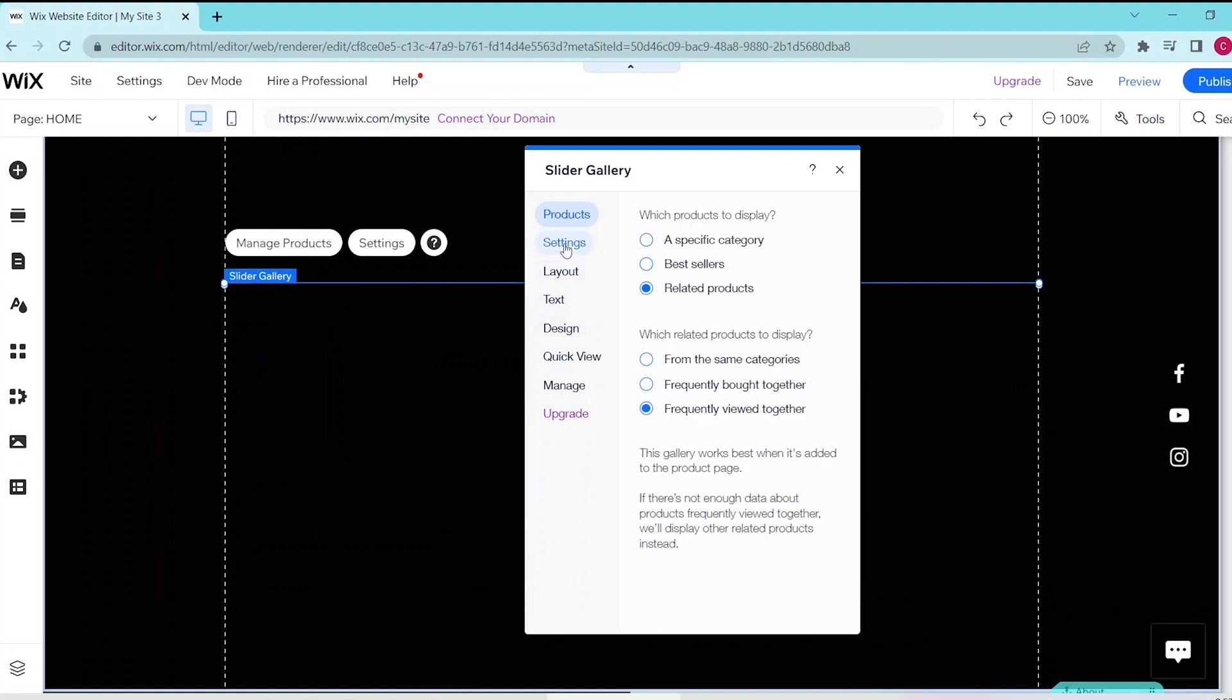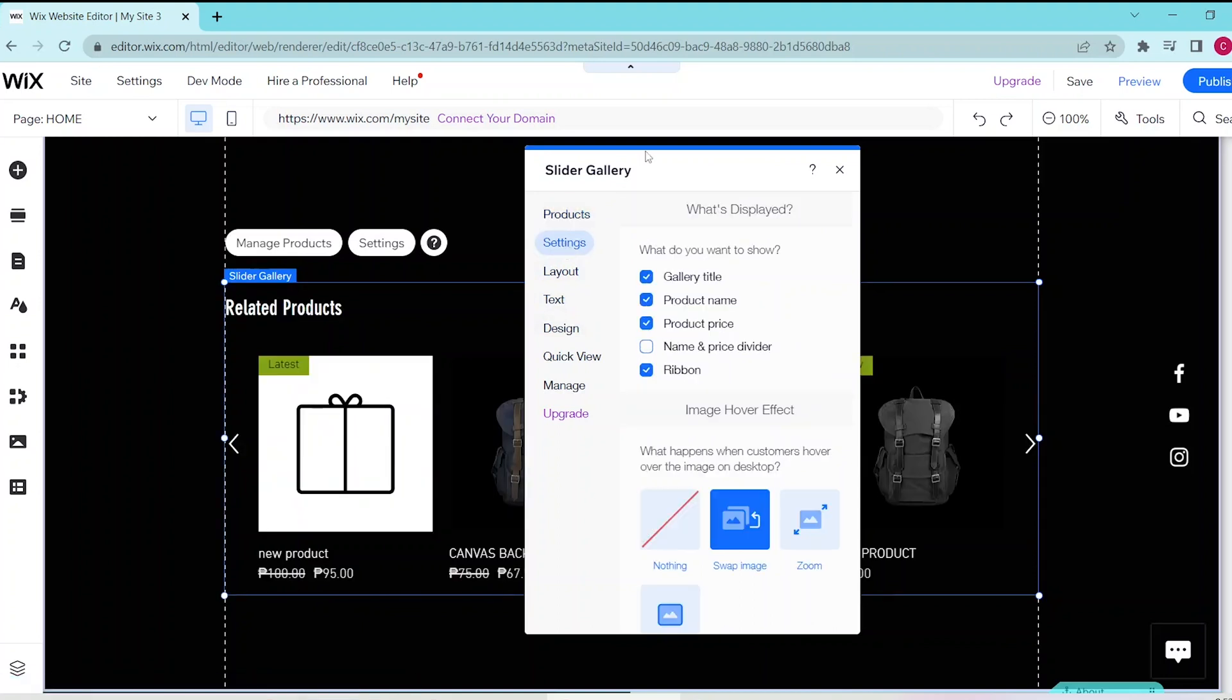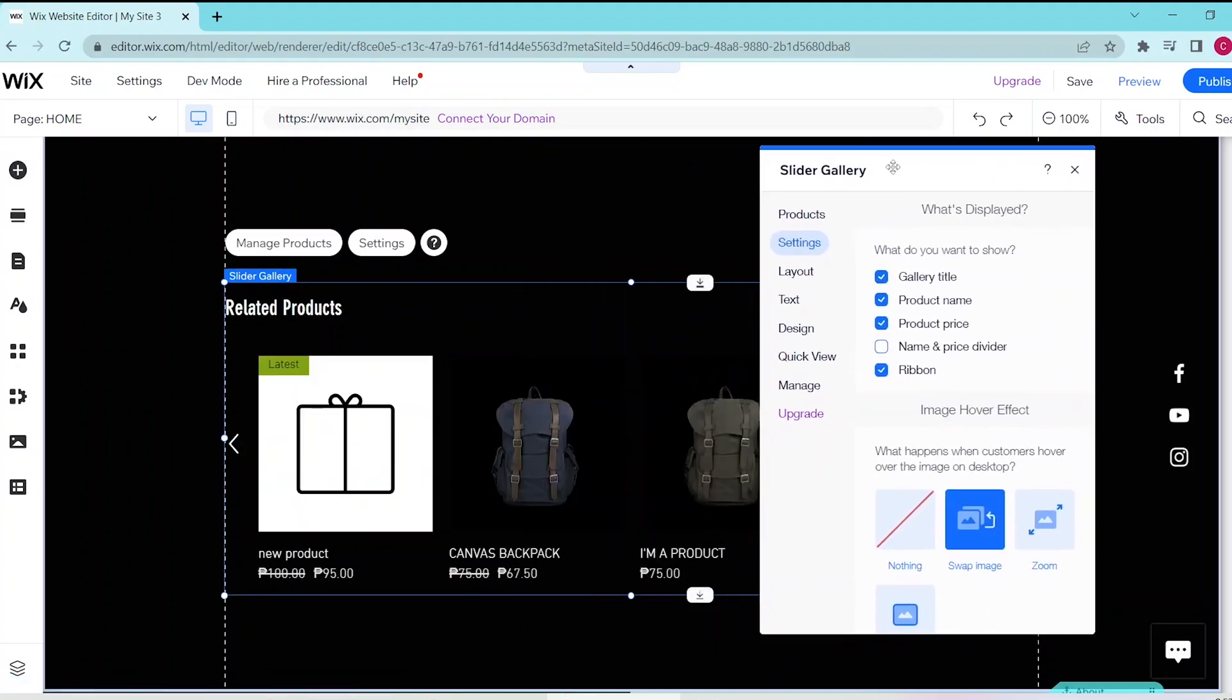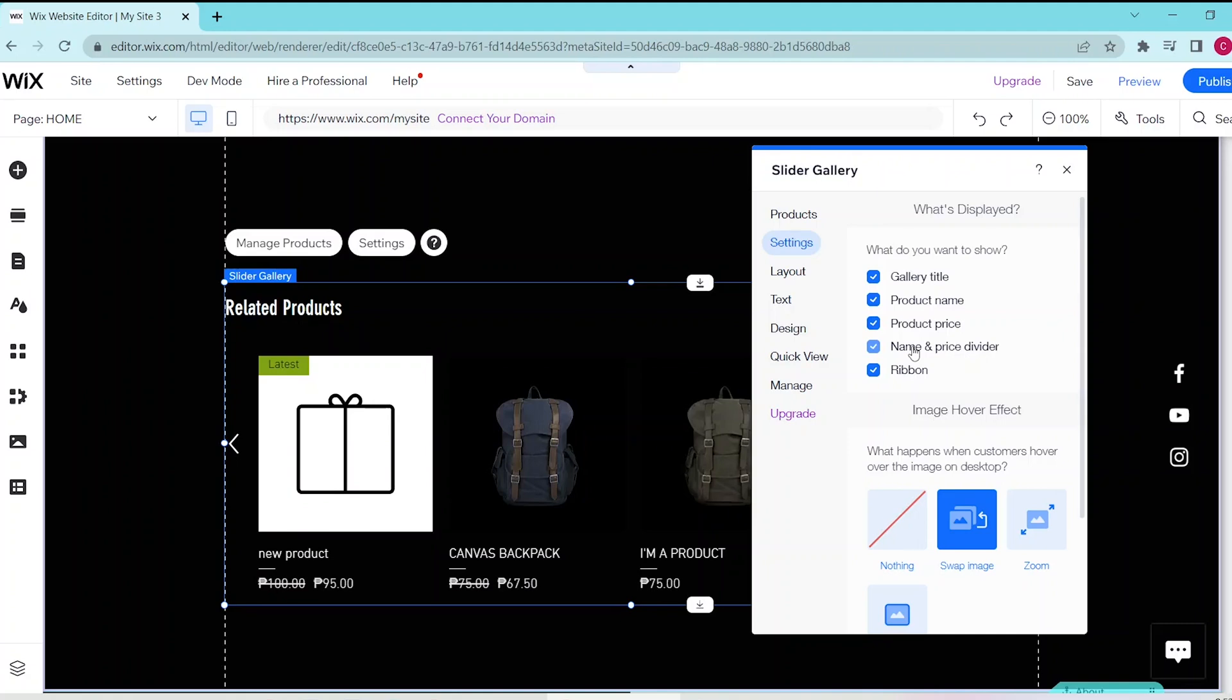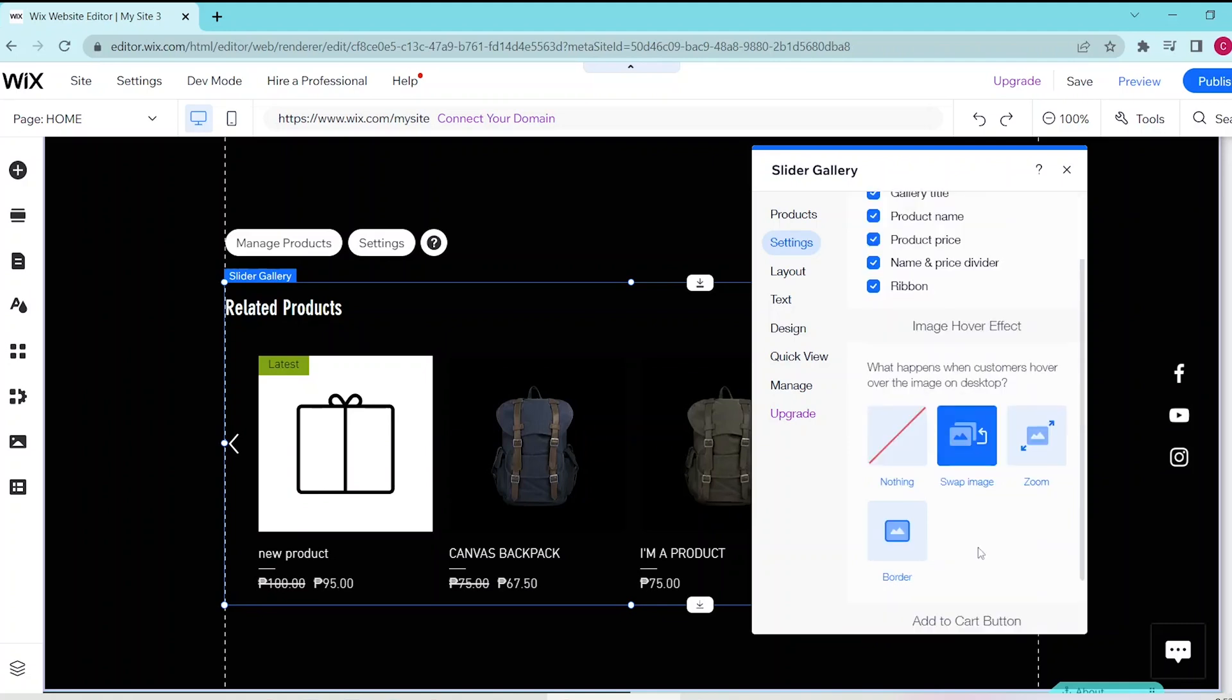In the settings panel, you can customize which of the related products will be seen such as titles, names, prices, name and price divider as well as a ribbon. And you can also select what image hover effect to use.